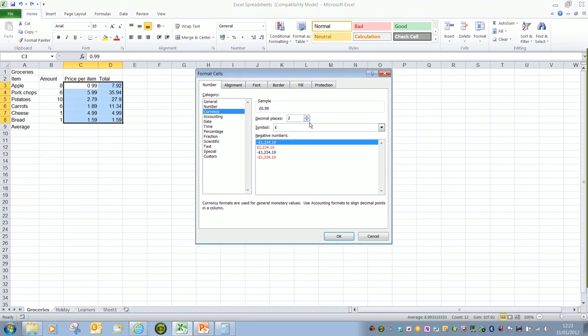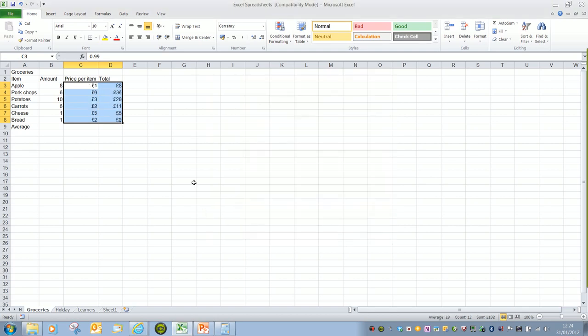If we know we need two we can leave it at two. If we want naught, we just drag it down and click OK, and that will apply no decimal places.